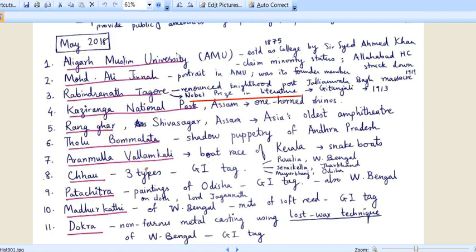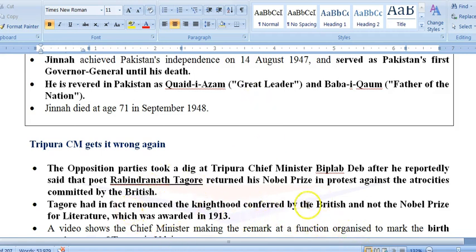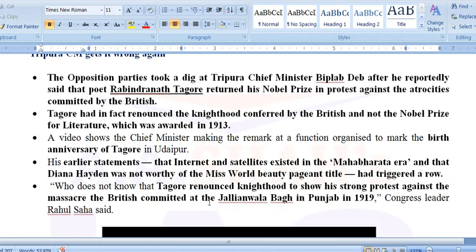Tagore was in news because of a statement by Tripura CM Biplab Dev, who said that Rabindranath Tagore returned his Nobel Prize in protest against British atrocities. However, it was not the Nobel Prize — it was his knighthood that he renounced in 1919 post the Jallianwala Bagh Massacre. The Nobel Prize is an international prize, not conferred by the British government. Biplab Dev has previously made other controversial statements, such as claiming the internet and satellites existed in the Mahabharata era.